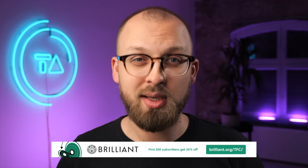You can try Brilliant for free at brilliant.org/tfc, and the first 200 people who sign up using that link will also get 20% off their annual premium subscription. So check them out, links are down in the description, and I'll see you next Friday.